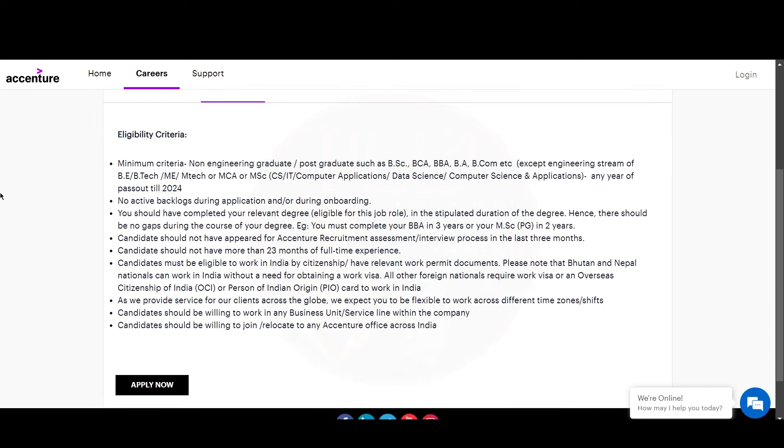Now let's see the eligibility for this role. You should be a non-engineering graduate or postgraduate such as BSc, BCA, BBA, BA, BCom, etc.